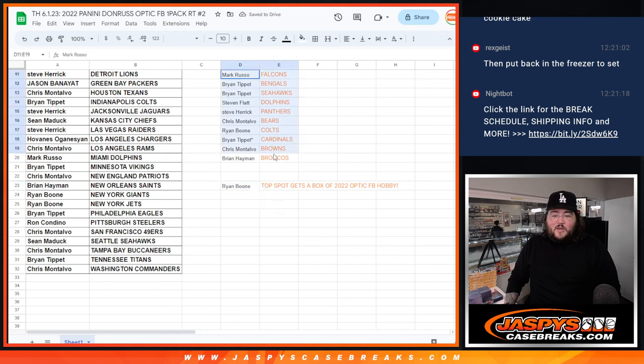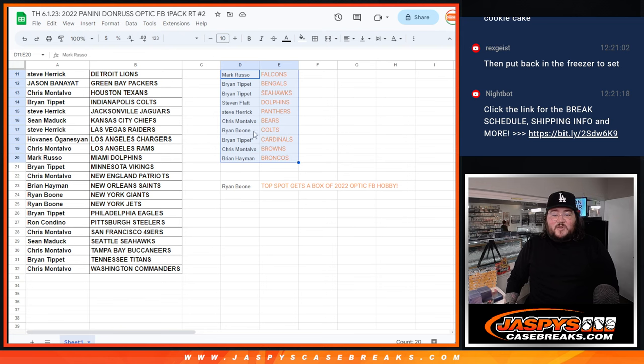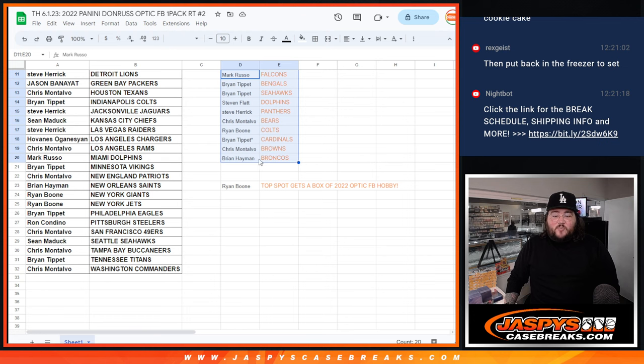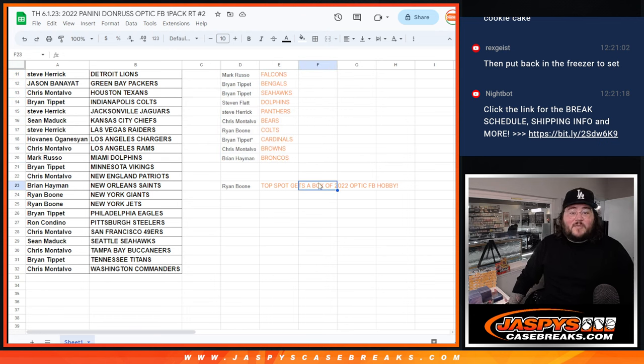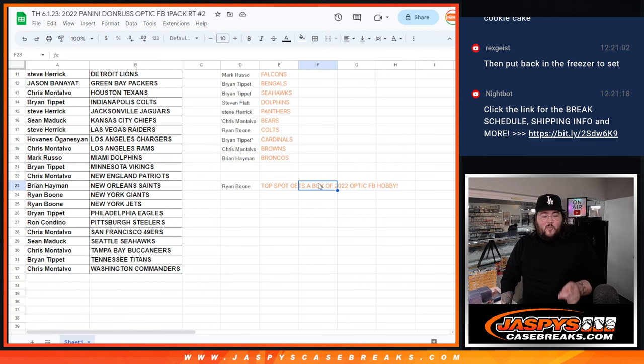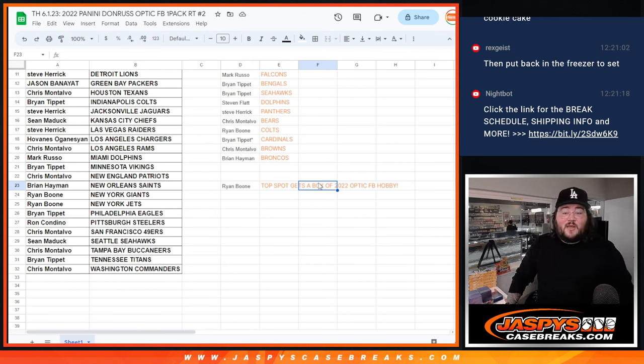So, Mark grabs the Falcons. Brian with the Bengals and Seahawks. Steven with the Dolphins. Steve H with the Panthers. Chris with the Bears. Ryan with the Colts. Brian with the Cardinals. Chris with the Browns. Brian with the Broncos. And Ryan, once again, that top spot gets the Optic football hobby. Thanks again. We'll plug it in. Next break won't be the six box half case break of Optic football. Thanks again. ChasesCaseBreaks.com. Bye-bye.